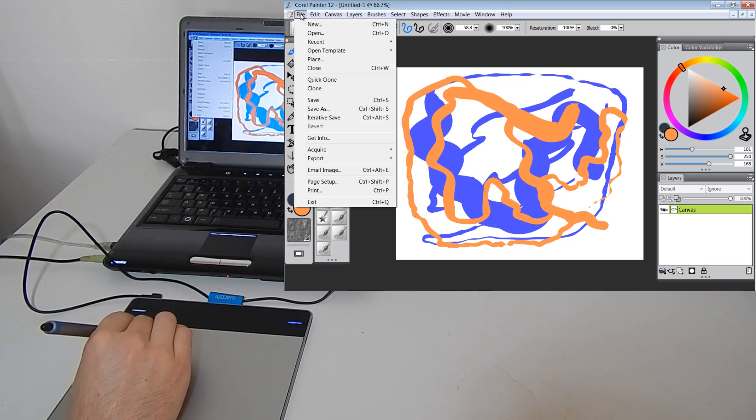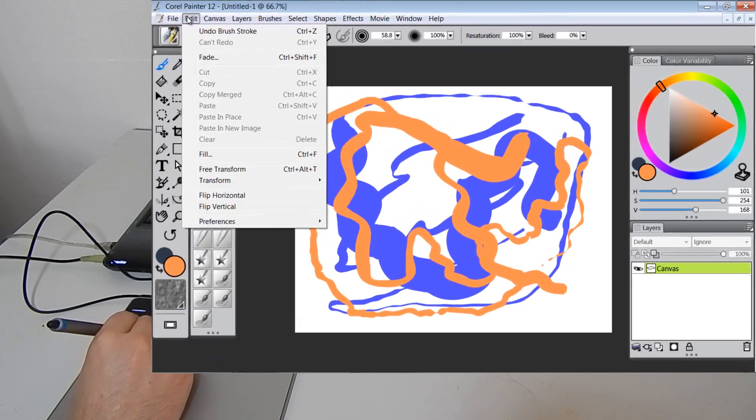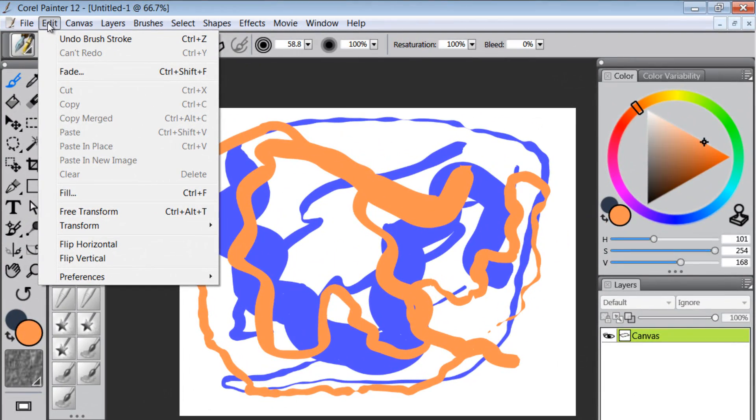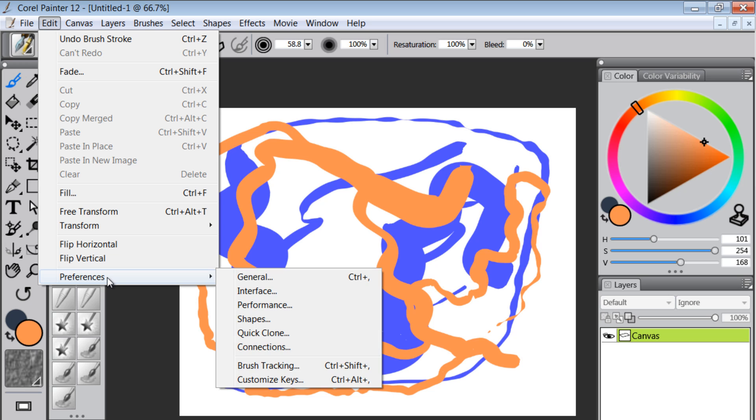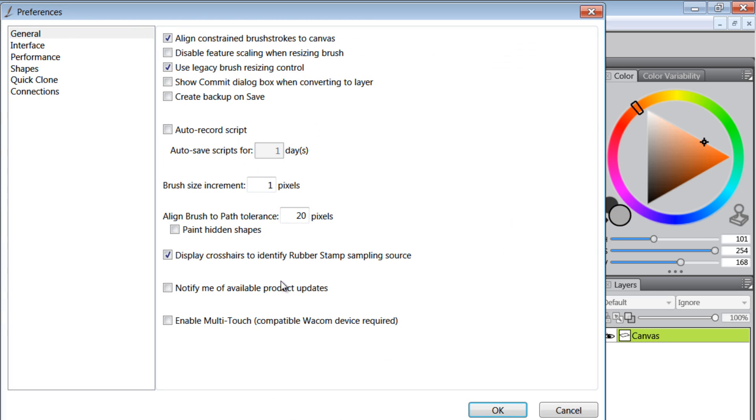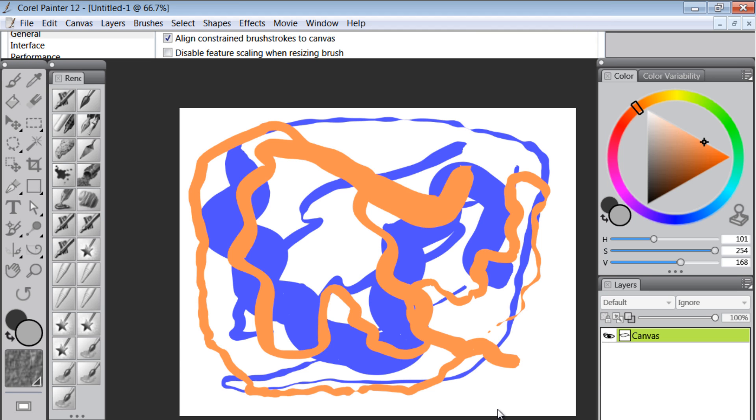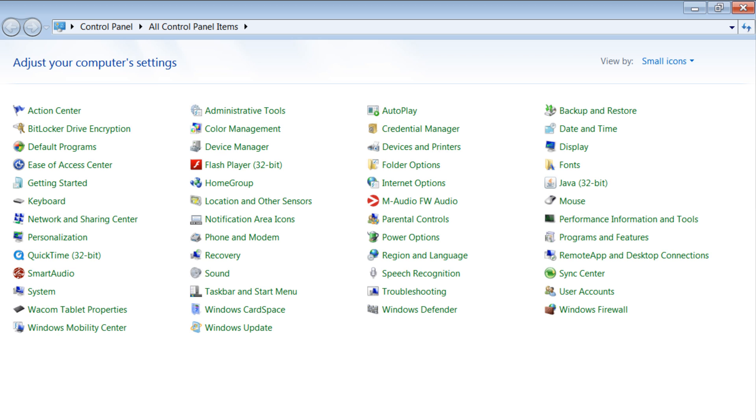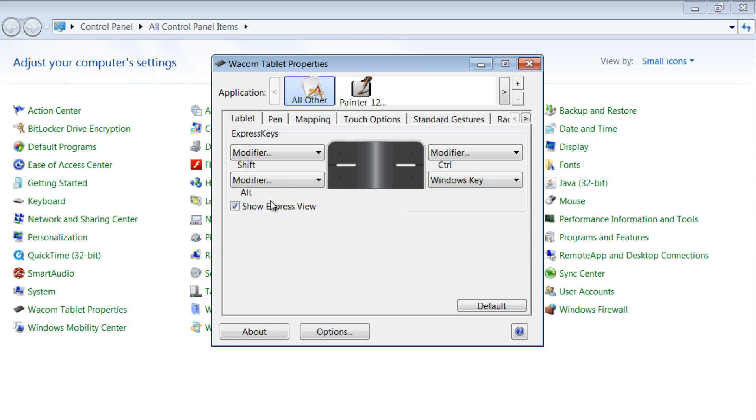Now if you want to use the multi-touch gestures, what you're going to have to do is you're going to have to go to the edit menu and then go to preferences. And I believe it's under general. And we'll check this enable multi-touch compatible box here.